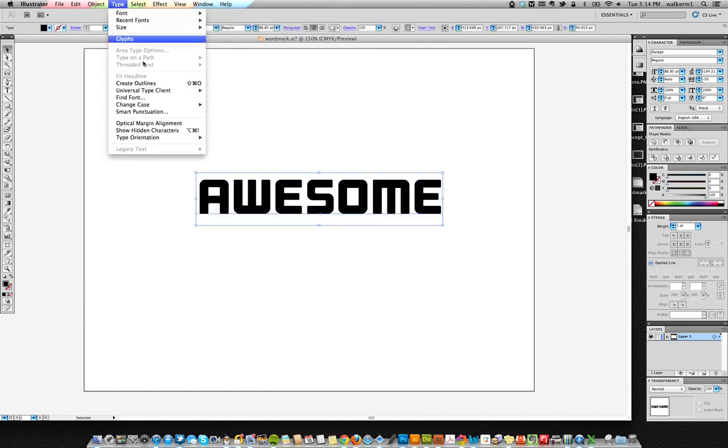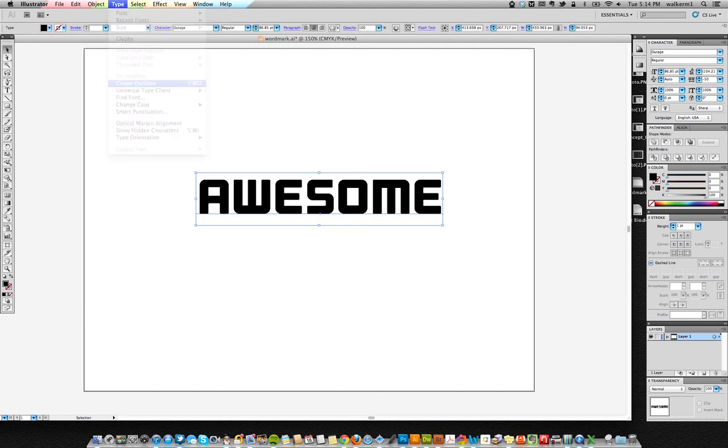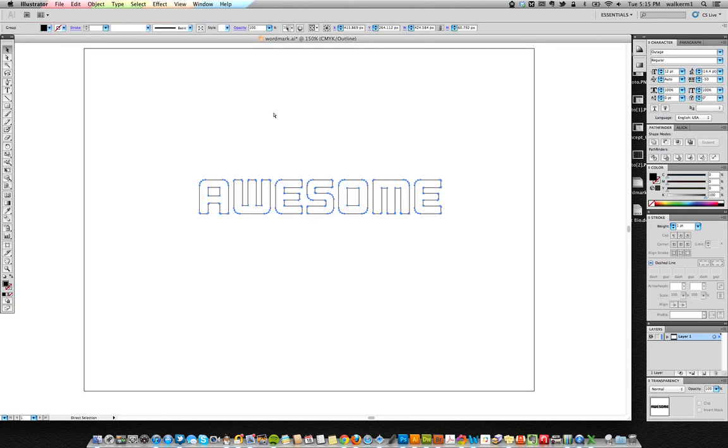So if I go here and I go up to Type, I can create outlines. And if you see that the Type is no longer text, I can't edit it. And if I go into the Outline setting, you'll notice it's no longer text, it's just shapes. So it's no different, as far as illustrator is concerned, than circle, square, anything. It's just compound shapes.